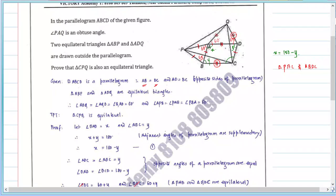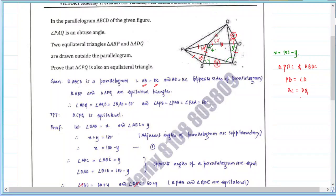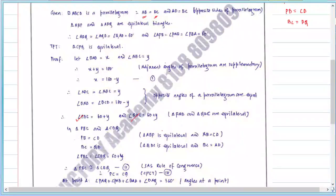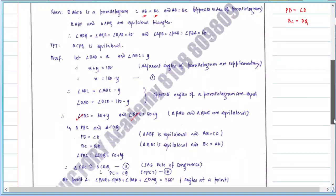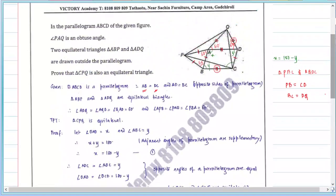Because triangle AQD is equilateral and it was drawn on side AD, and AD is the same as BC. Similarly, triangle ABP is equilateral and was drawn on side AB, and AB equals CD. So in these two triangles, PB equals CD, BC equals DQ, and the included angles PBC and QDC are both 60 plus Y. Therefore these two triangles are congruent by SAS rule, which gives PC equals CQ.